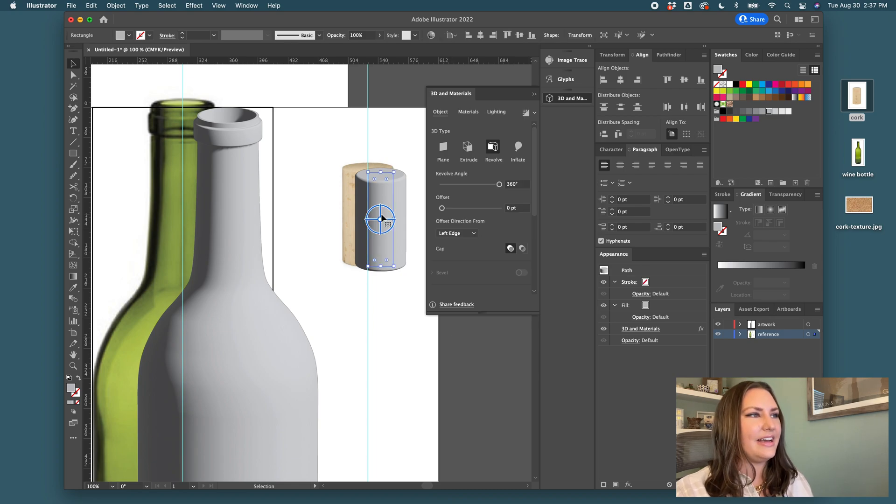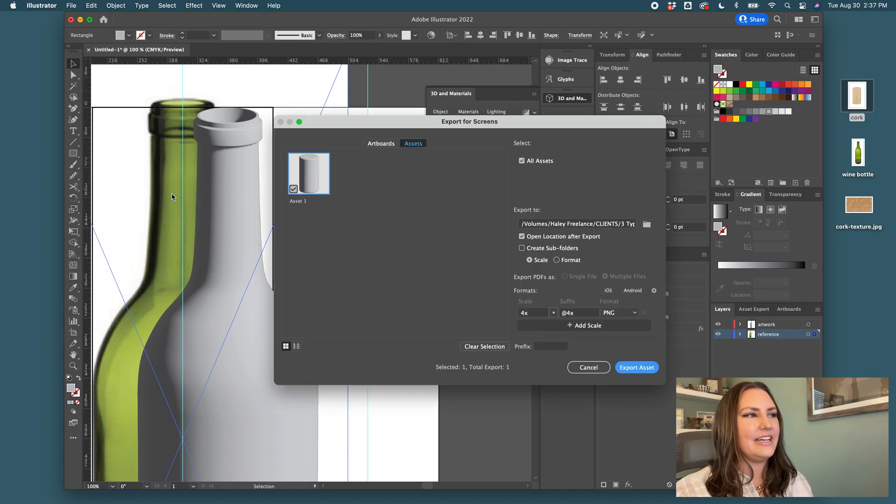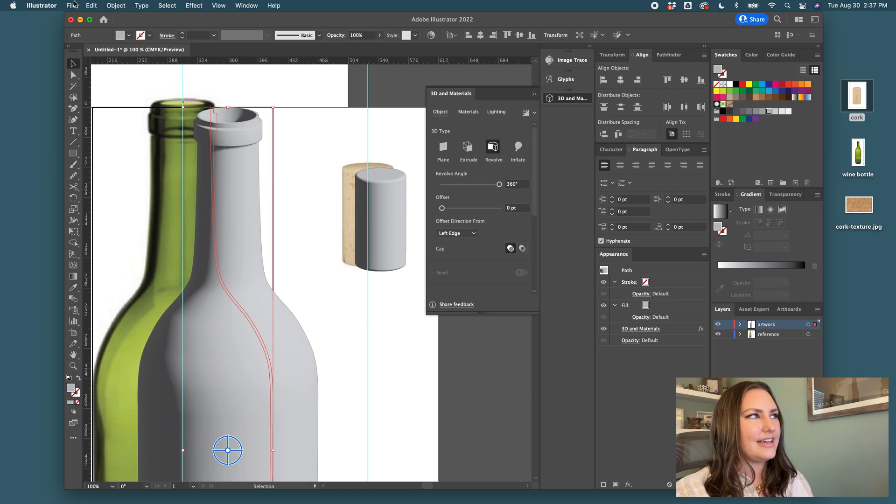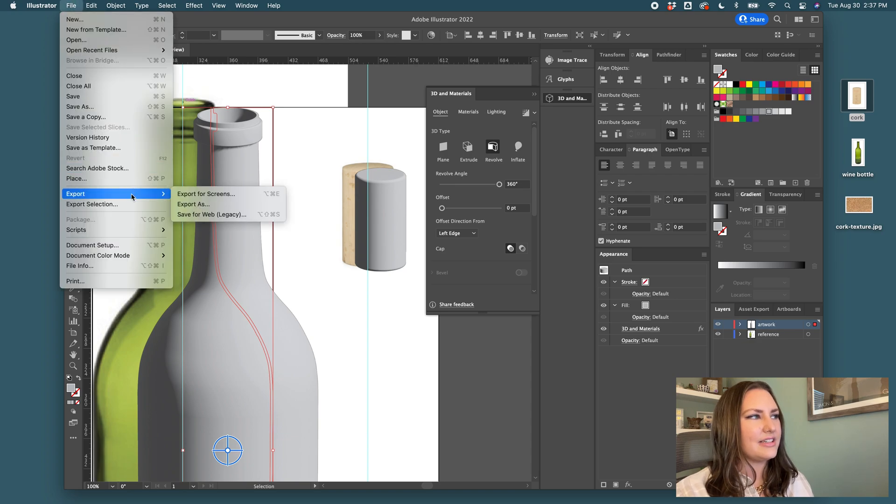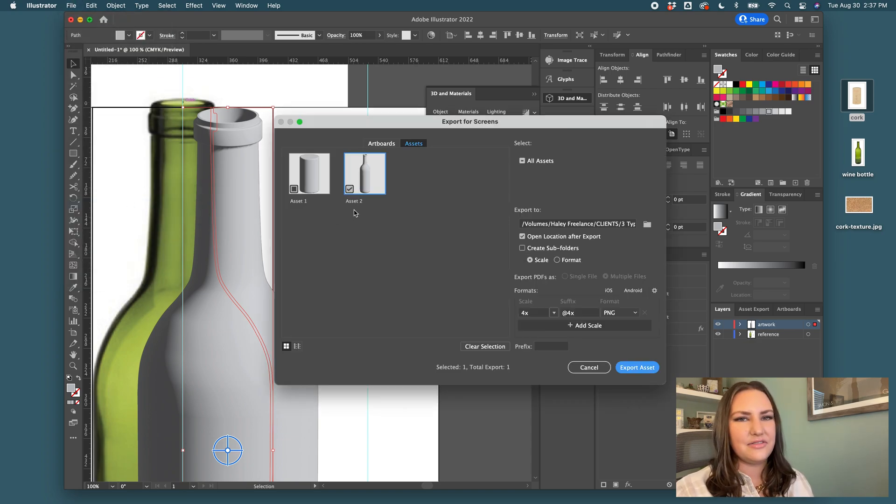So highlight just one at a time. Go to file export selection. Make sure that it shows up there. I'll close and click on the wine bottle again. Go to export selection. And now you can see there are two separate instances.